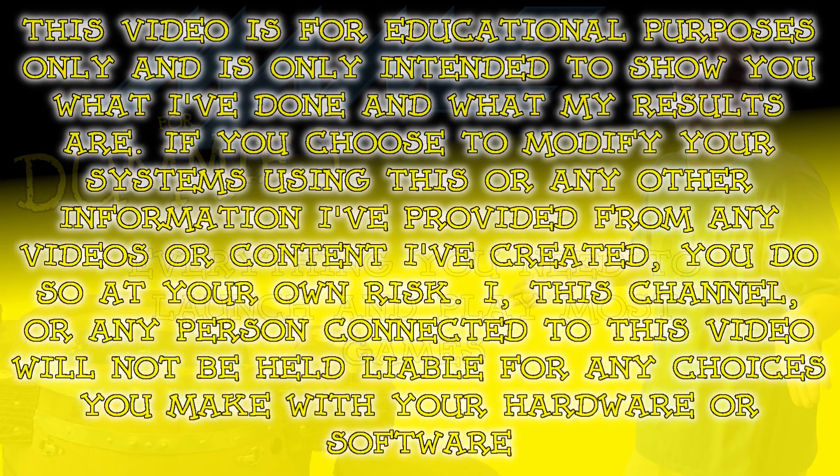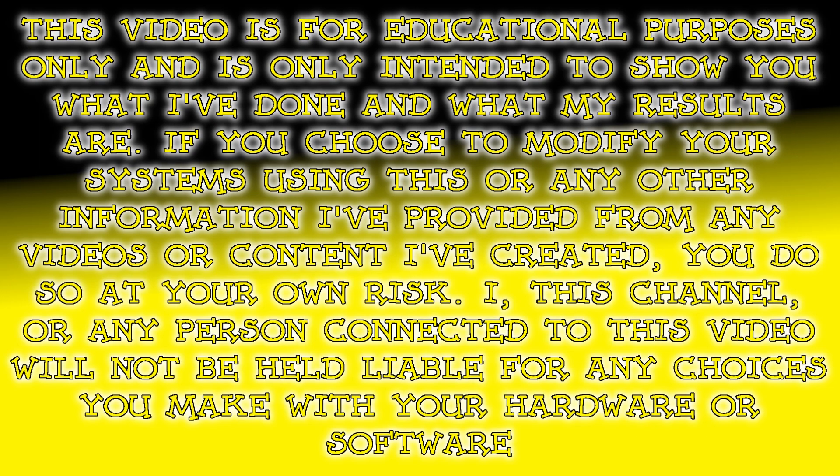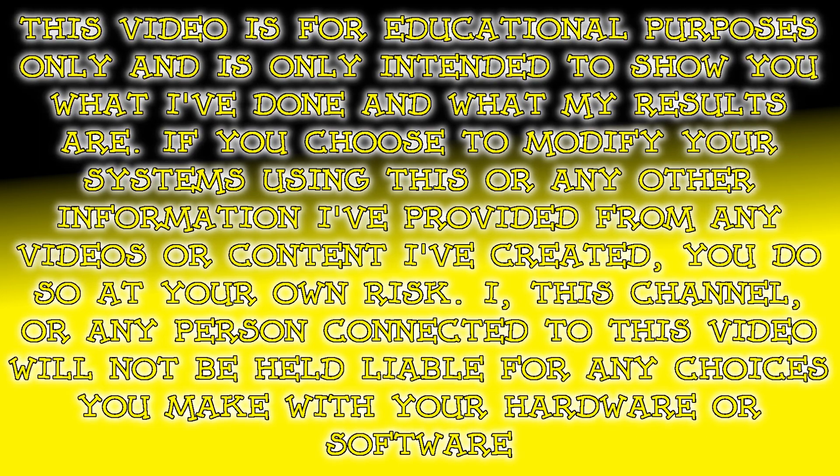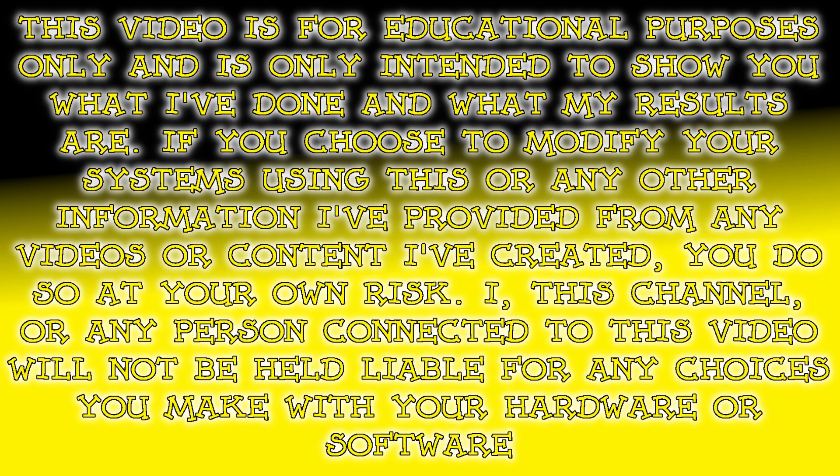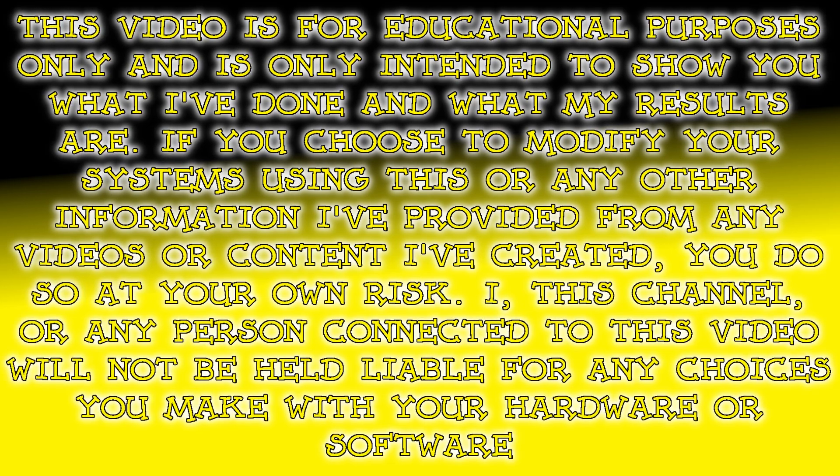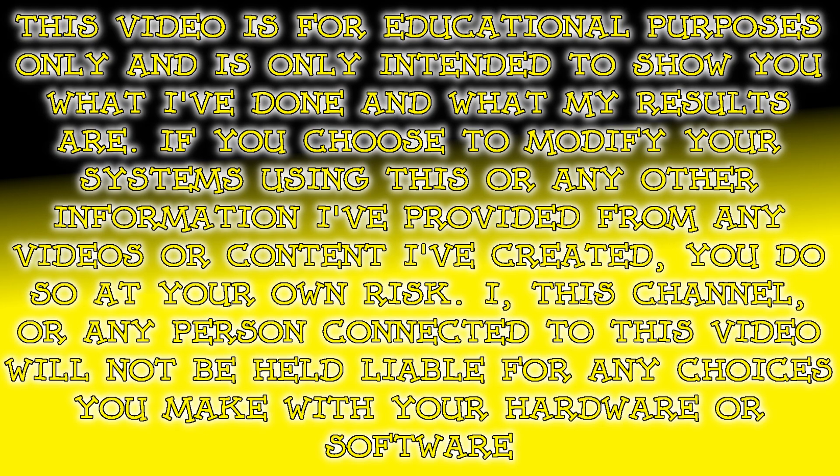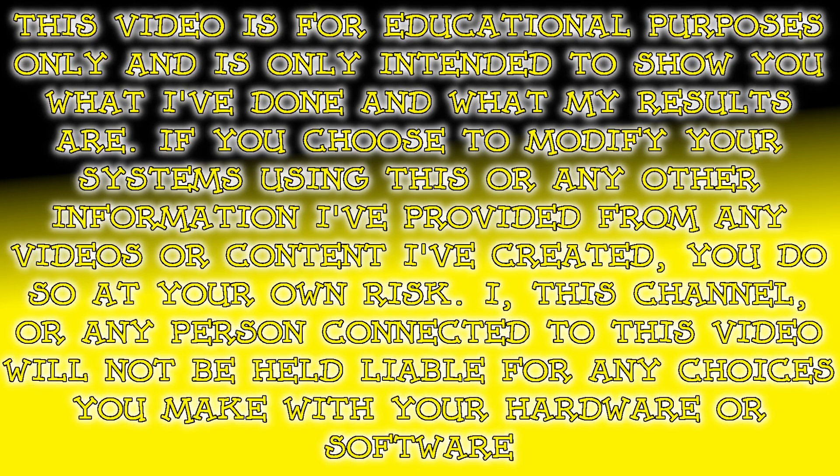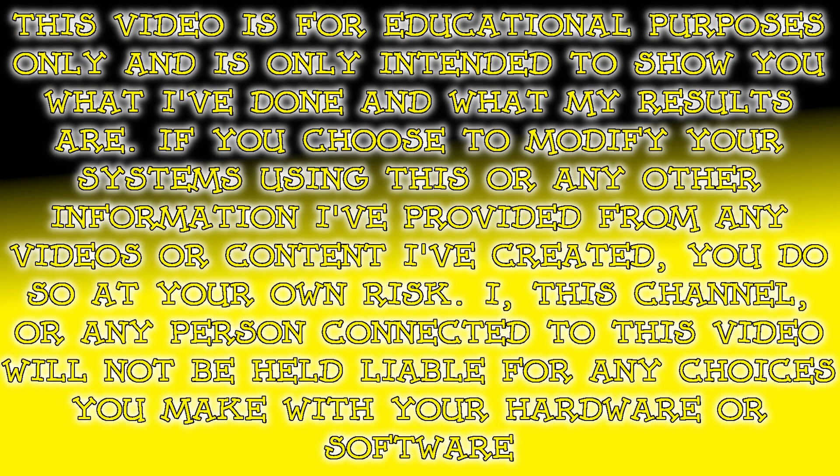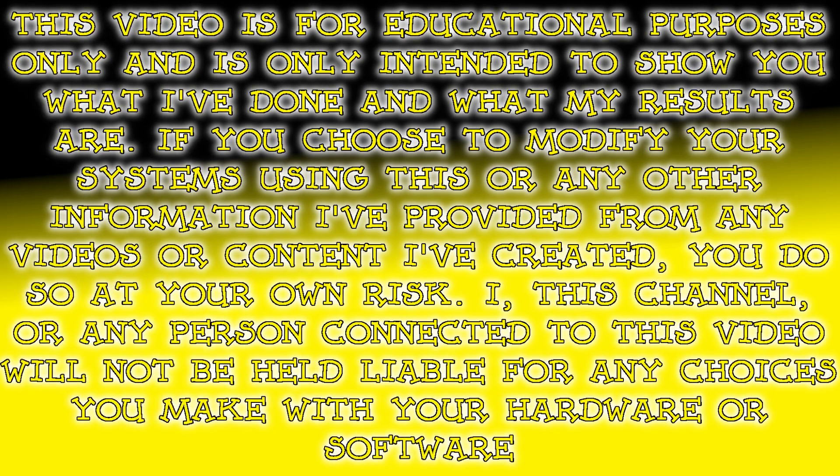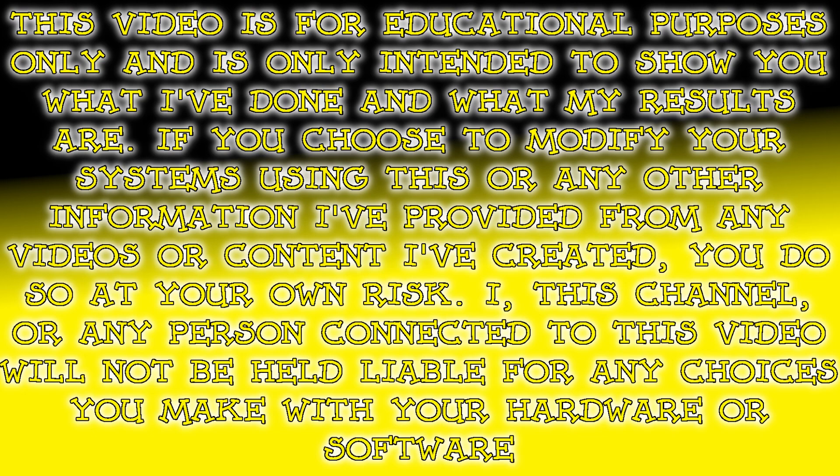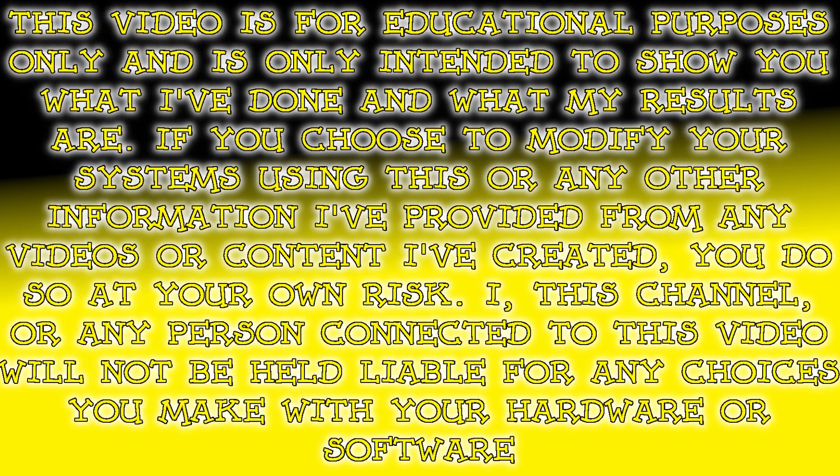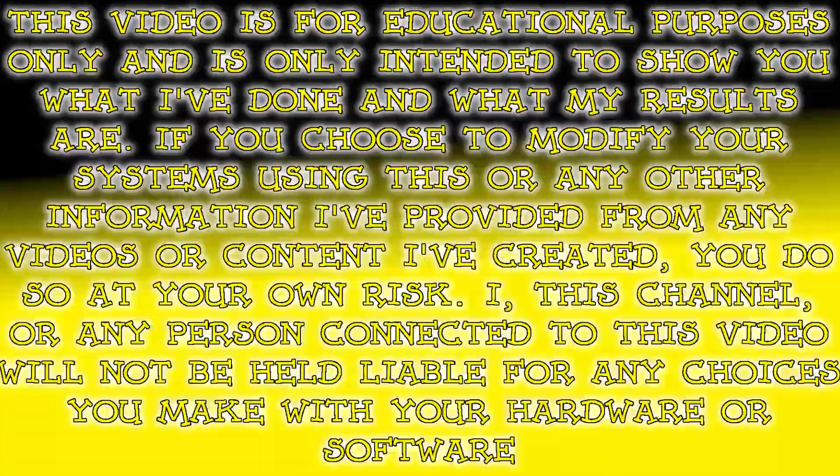This video is for educational purposes only and is only intended to show you what I've done and what my results are. If you choose to modify your systems using this or any other information I've provided from any videos or content I've created, you do so at your own risk. I, this channel, or any person connected to this video will not be held liable for any choices you make with your hardware or software. Modify at your own risk, use caution, and proceed responsibly.